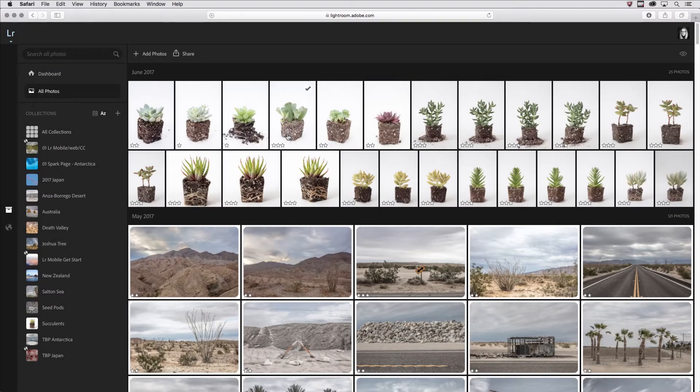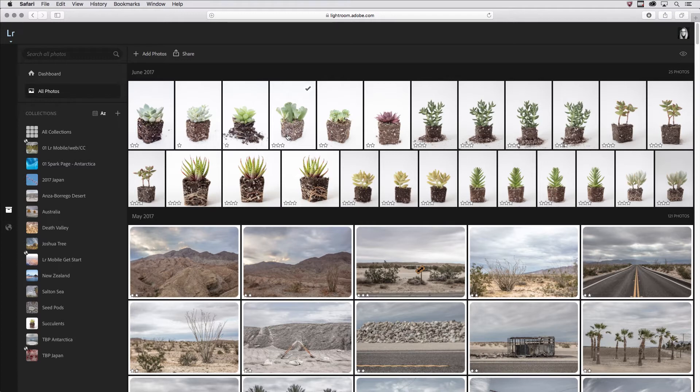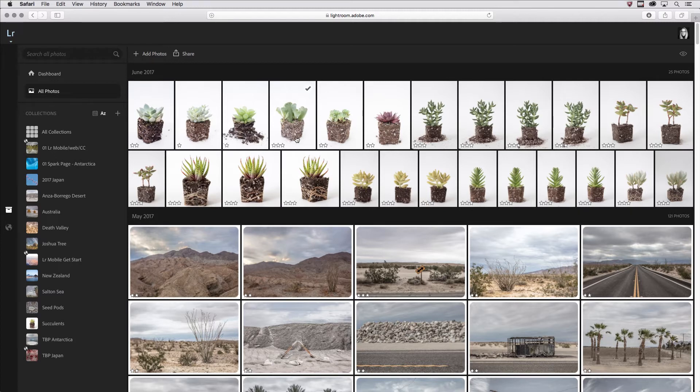Hi, I'm Julianne Kost, and in the next few minutes we're going to take a look at how we can share collections of images so that our friends or family or clients can view and add comments to them.